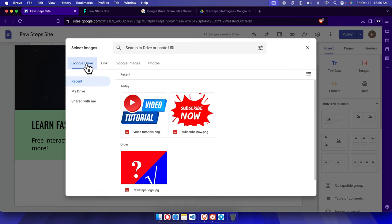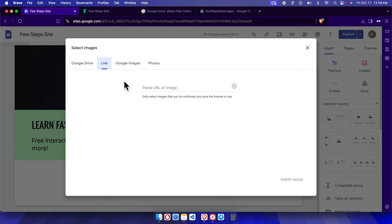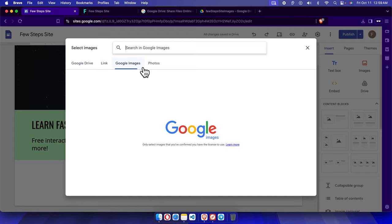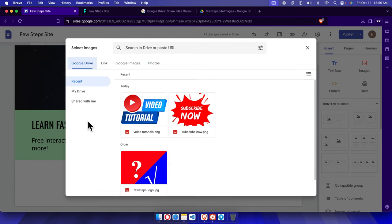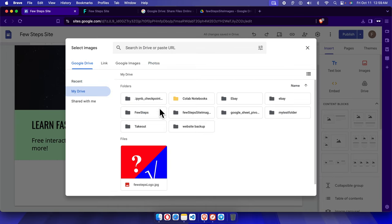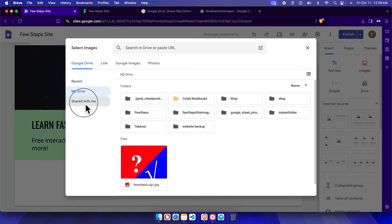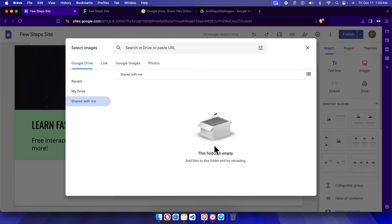We can upload images in different ways. We can go to Google Drive and upload an image and link it from there, or we can upload from a URL, from Google Images, from Photos, or from Google Drive. Under My Drive it will show you everything, and if somebody has shared an image with you, you can import that as well.